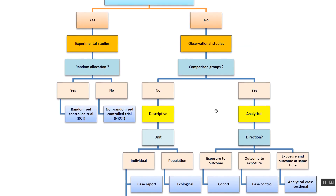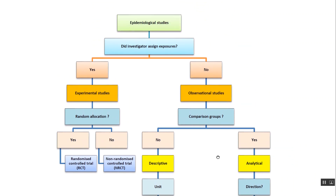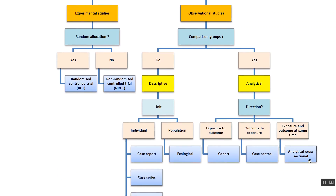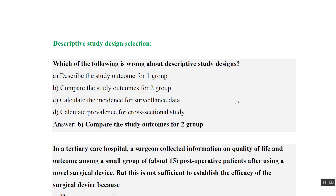MCQ: Which of the following is wrong about a descriptive study? Option A - it describes the study outcome for one group: true. Option B - it compares the outcome for two groups: this is wrong, because descriptive studies never have two groups; comparison groups only exist in analytical studies. So B is the wrong statement.